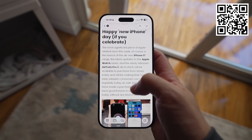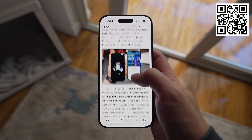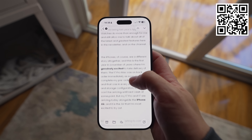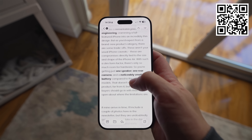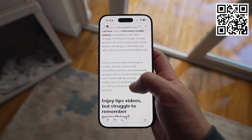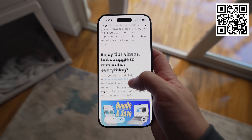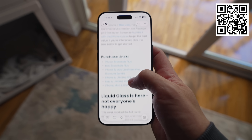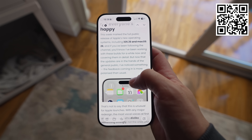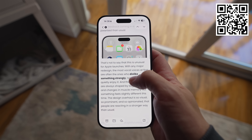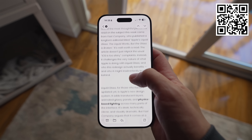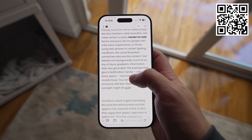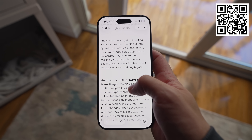By the way, if you're enjoying the content here, you should definitely check out The Proper Weekly. It's my free weekly newsletter that lands in your inbox every Friday, packed with tech news from the week, content I've been enjoying, and a handy tip for the Apple ecosystem. Just scan the QR code on screen to sign up or follow the link in the description.